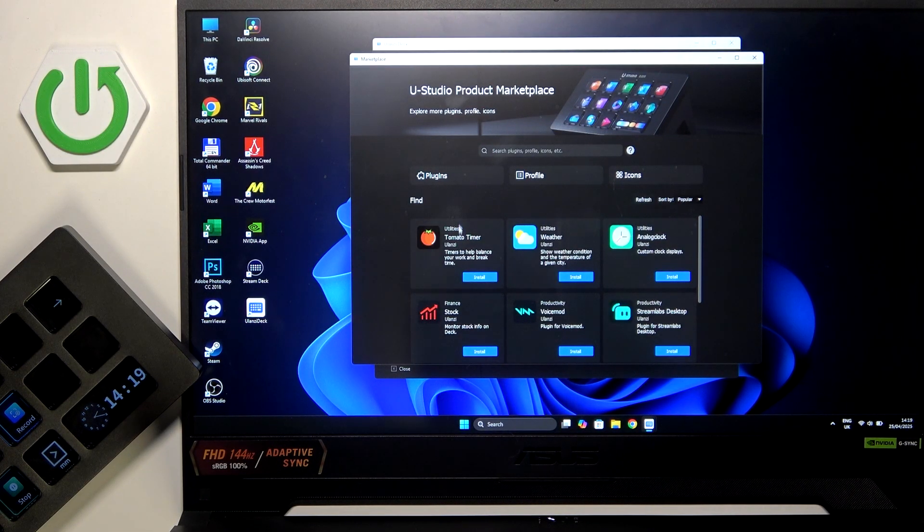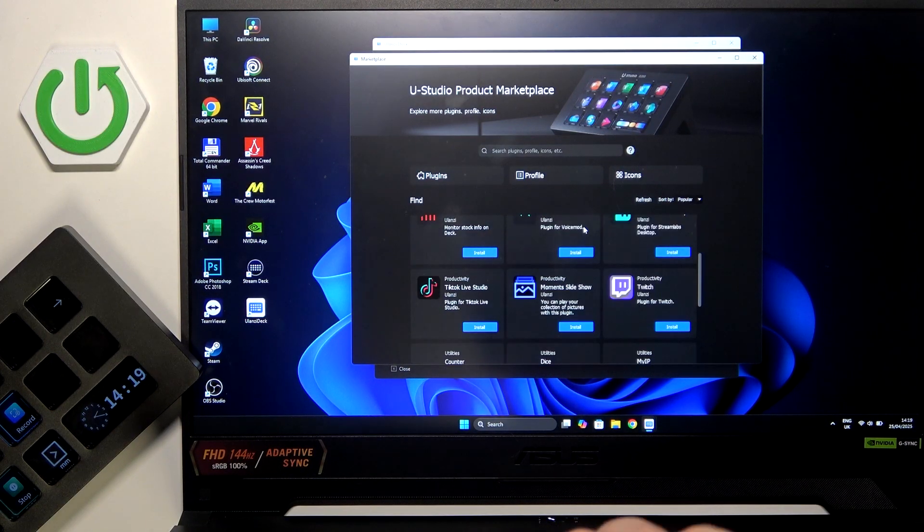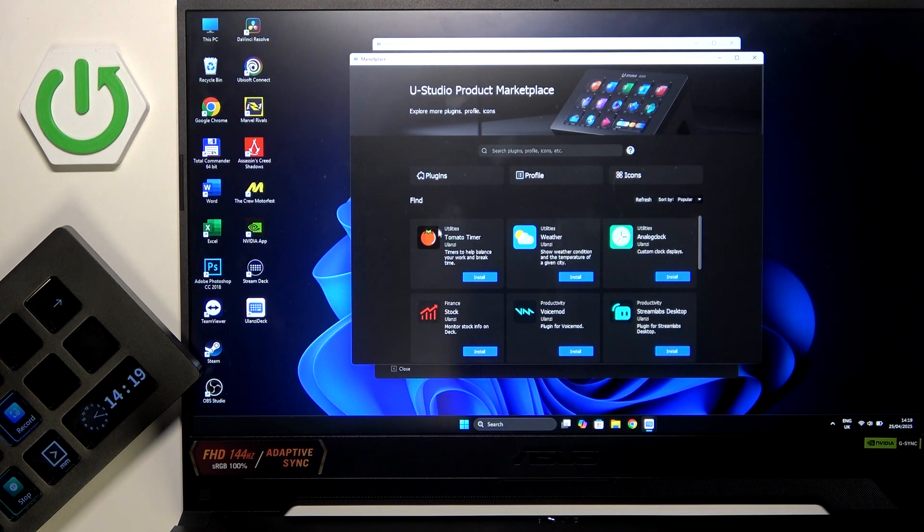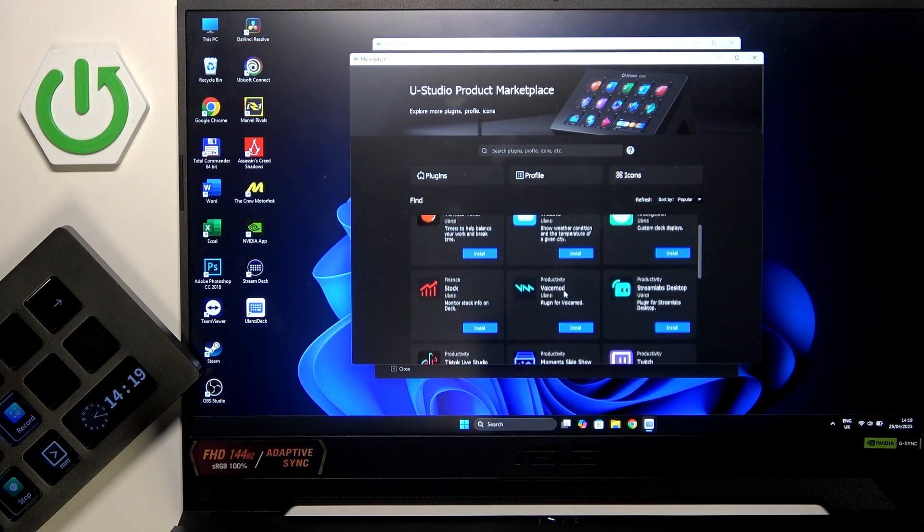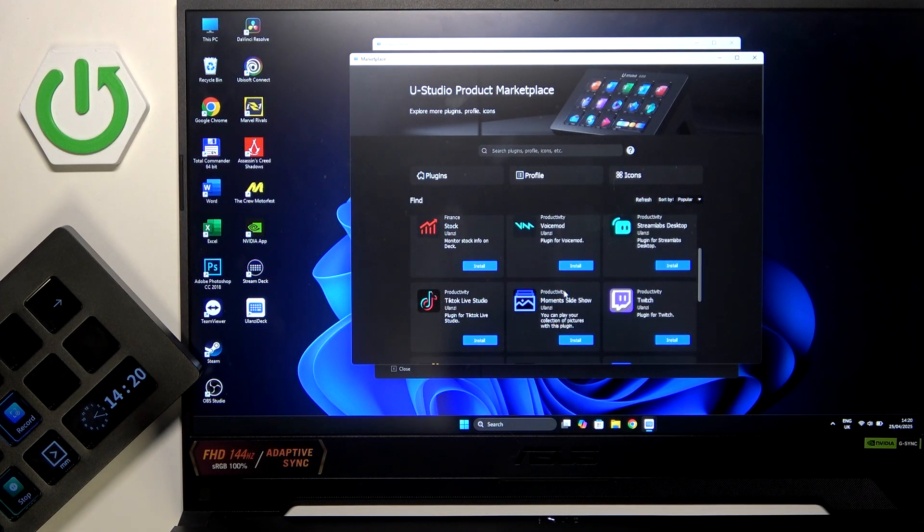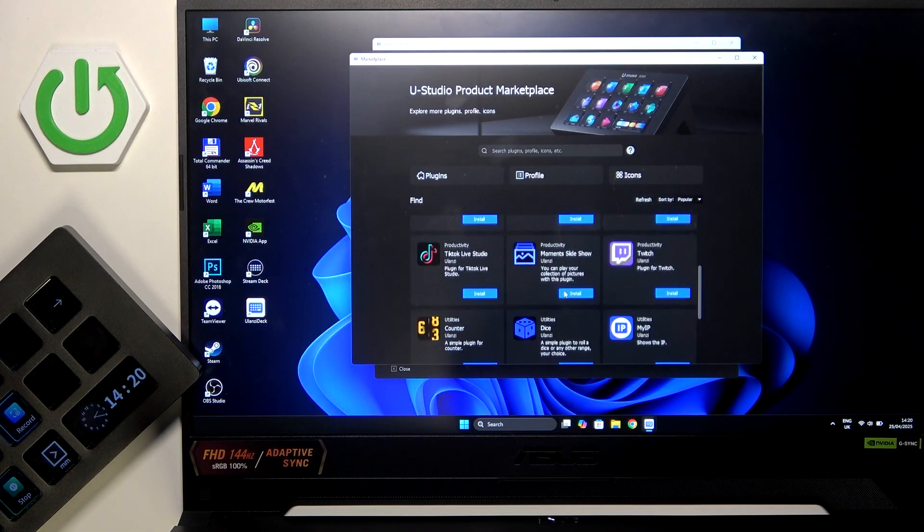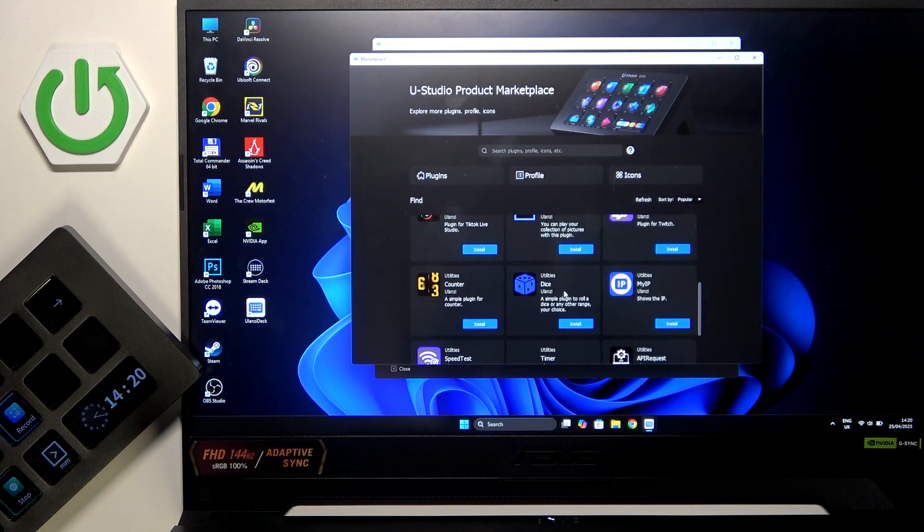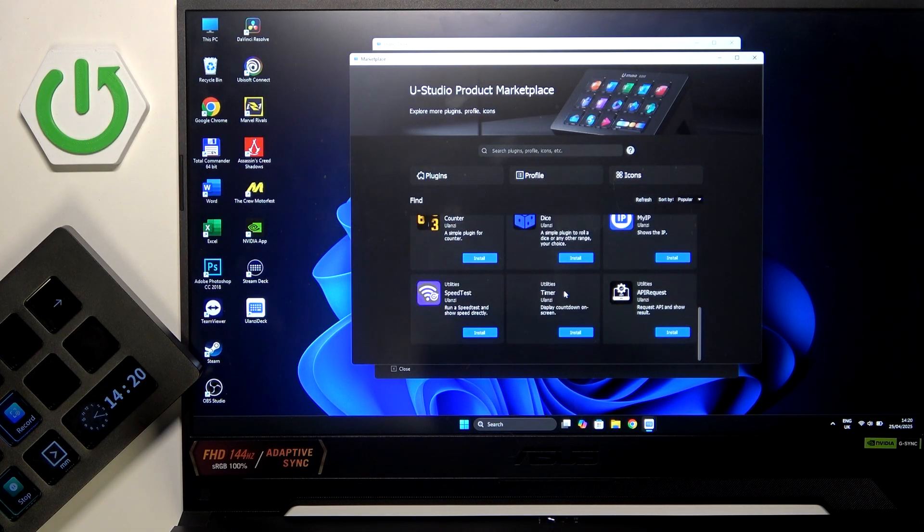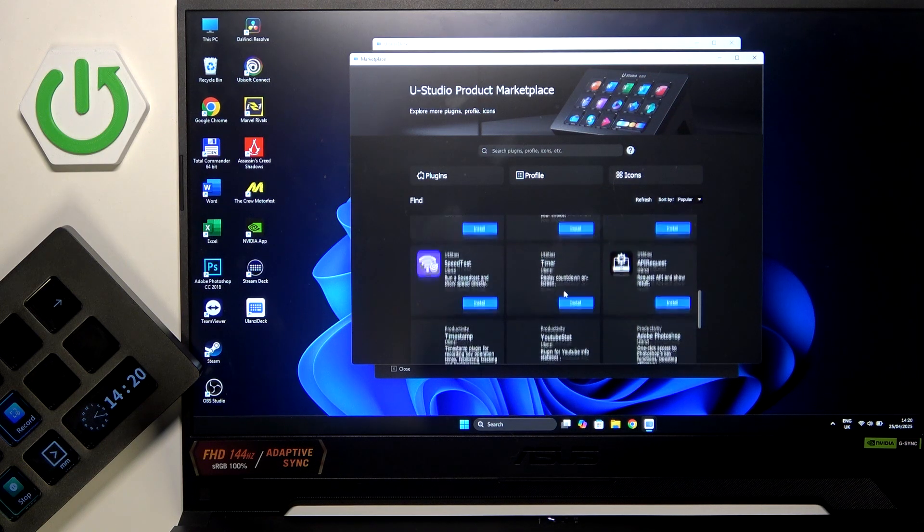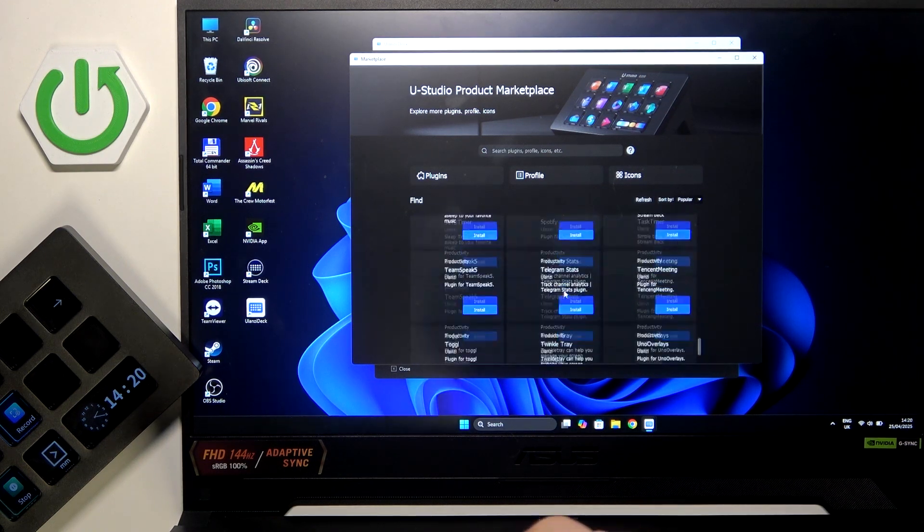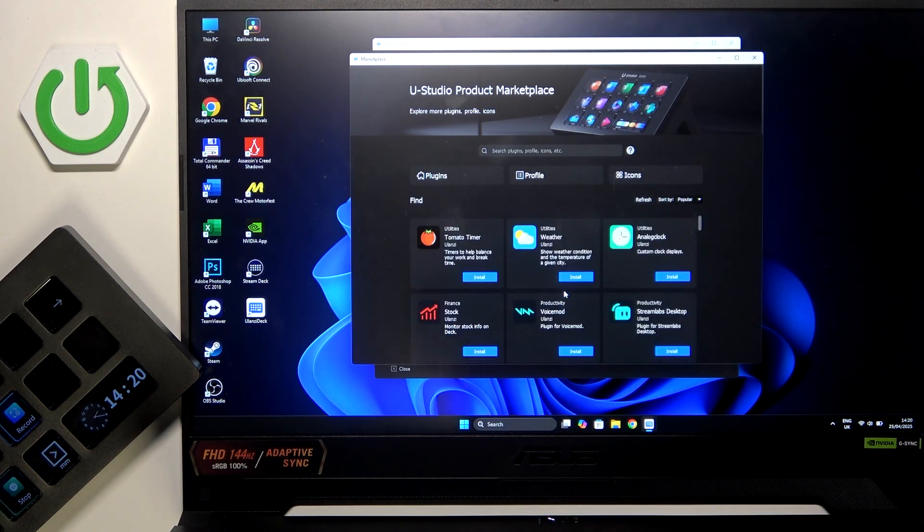We can find our favorite one. For example, here we have water, analog clock, tomato timer, stock, voice mode, streamlines, text, desktop, twitch, moments, sideshow, tiktok live studio, counter, dice, myip, API request, timer speed test, and a lot more. As you can see we have a couple of them here.